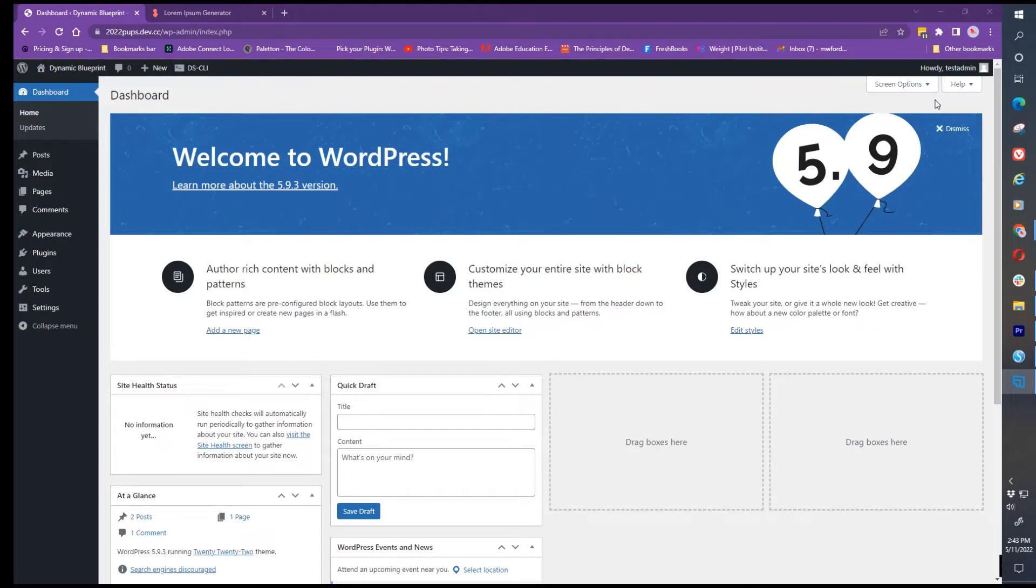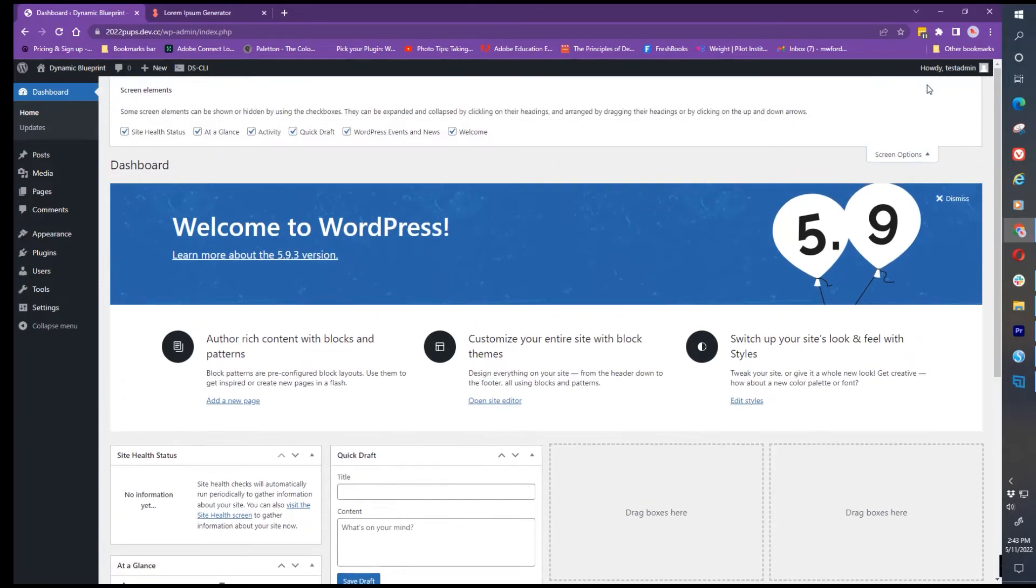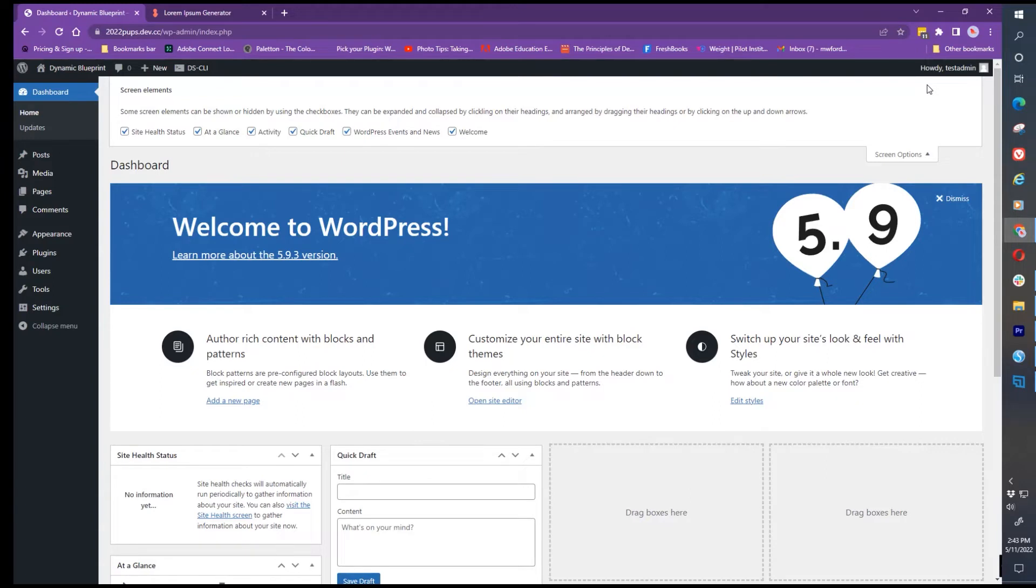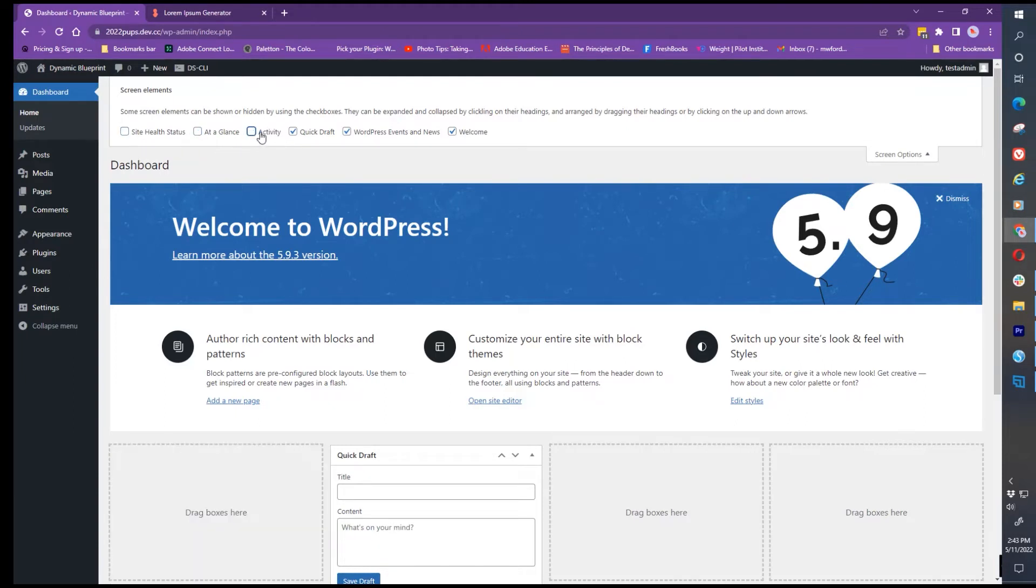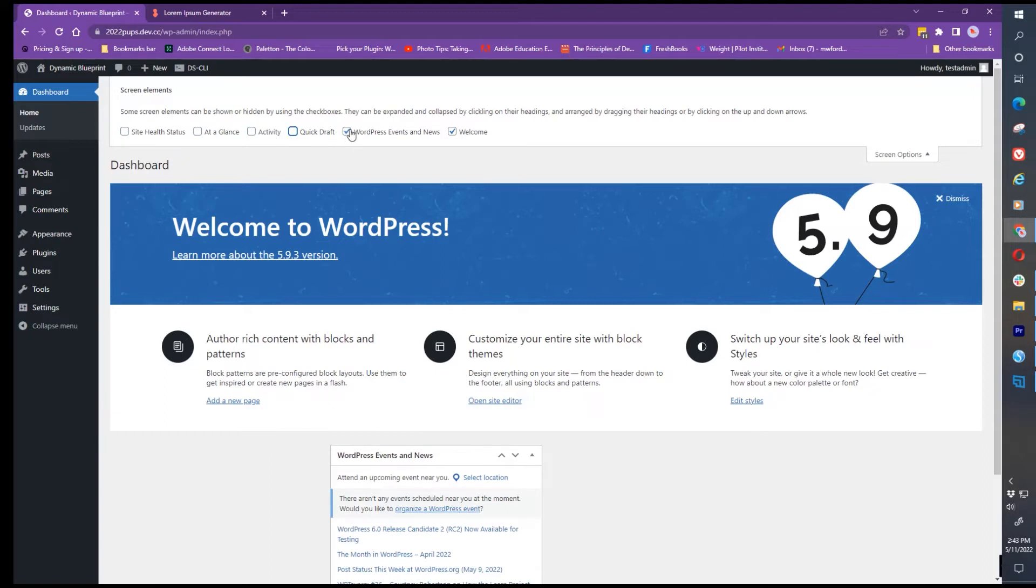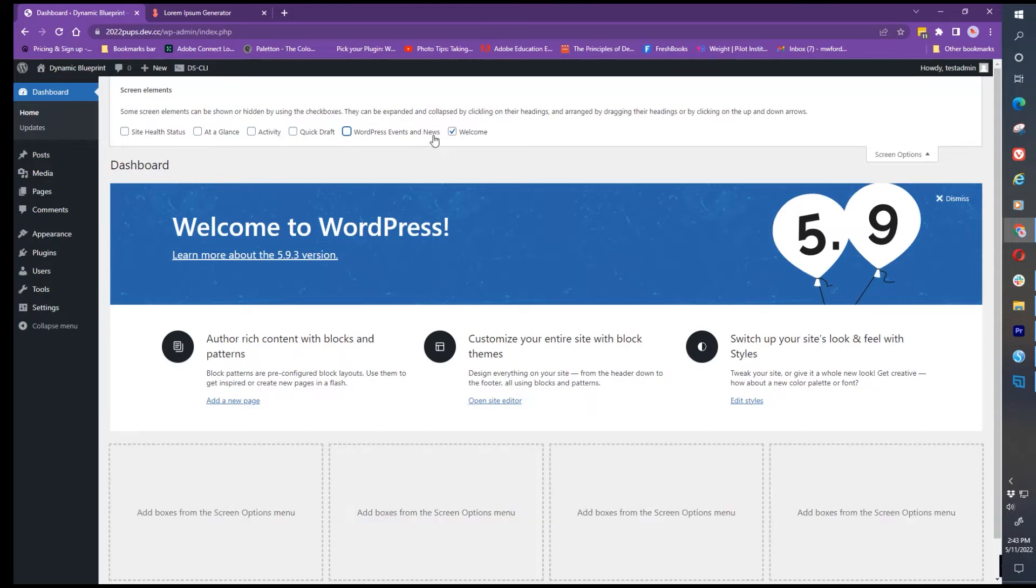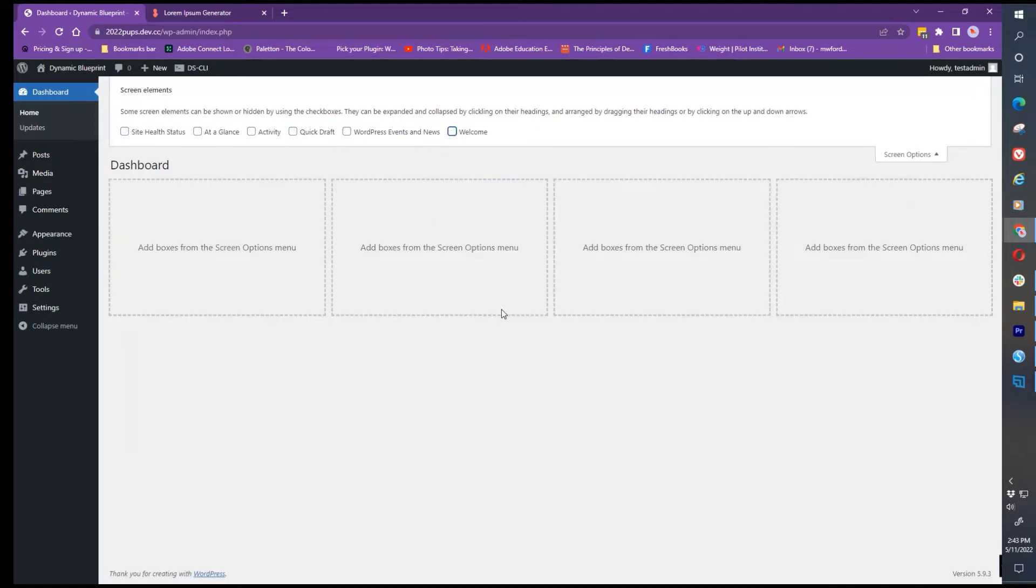Underneath the username is help and screen options. If you click on the triangle pointing down for screen options, it will open up and allow you to turn on and off the different screen options in the center of this display. If I start clicking and turning off all of these, as I uncheck them they all go away and I have nothing left.